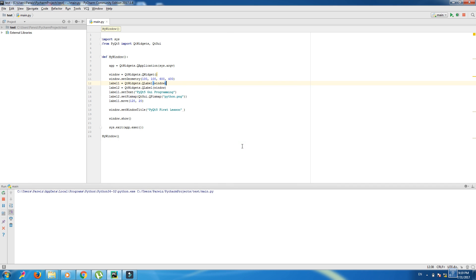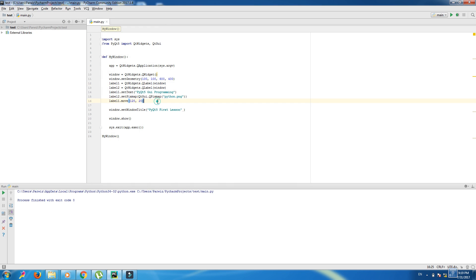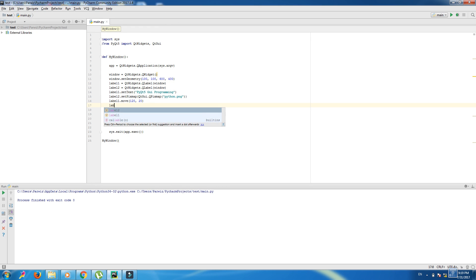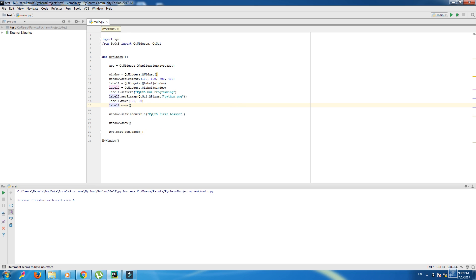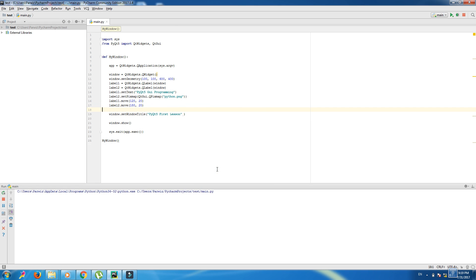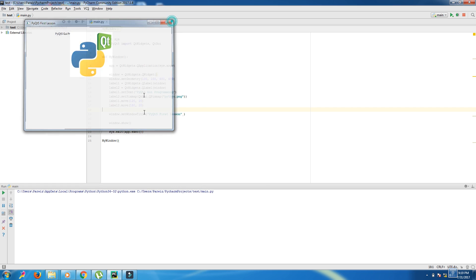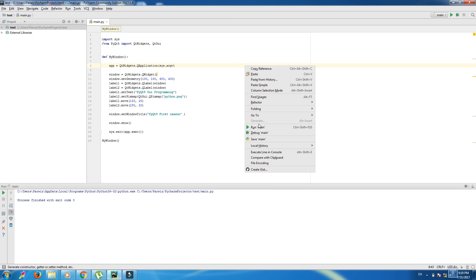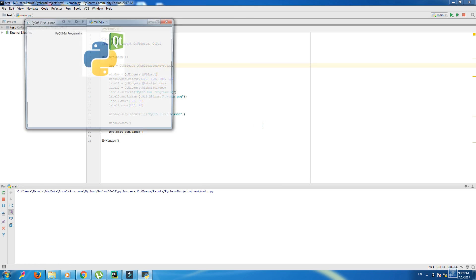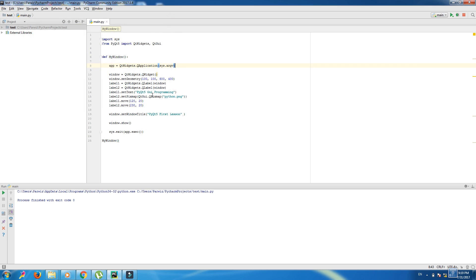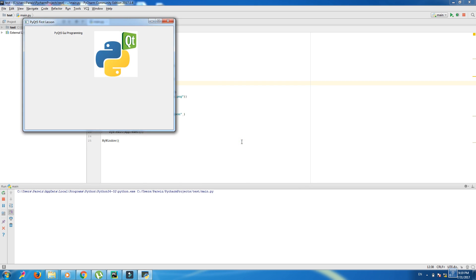Now we can run here. Okay, now we want to move this in here. For that we want to write label2.move 180, 20. A little, now we can write this 230, no 280. It will be good. Yeah, now this is good.